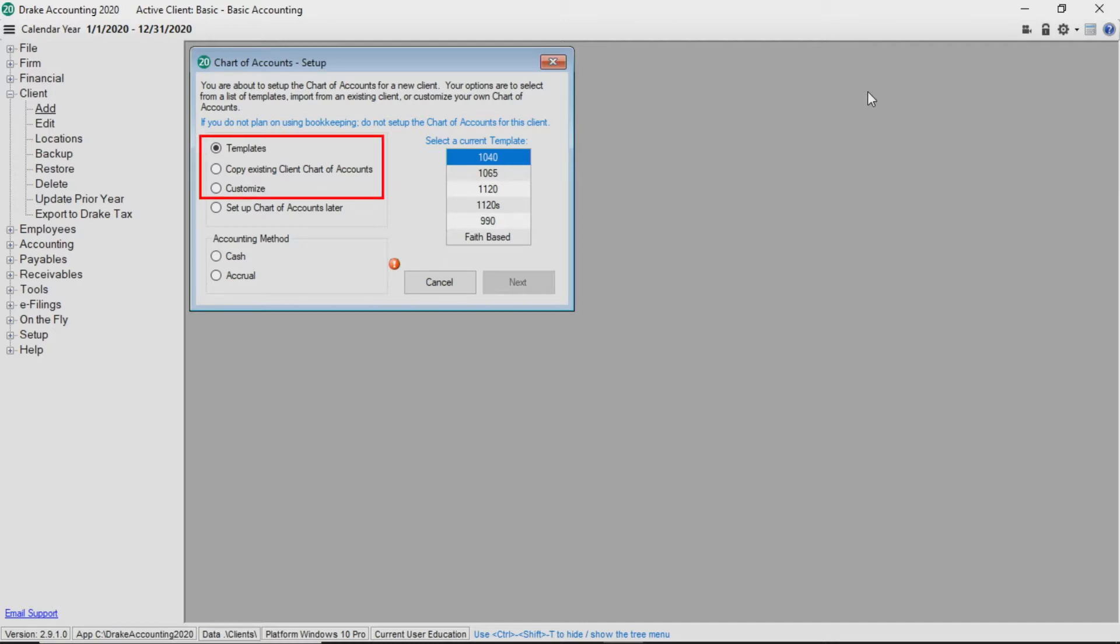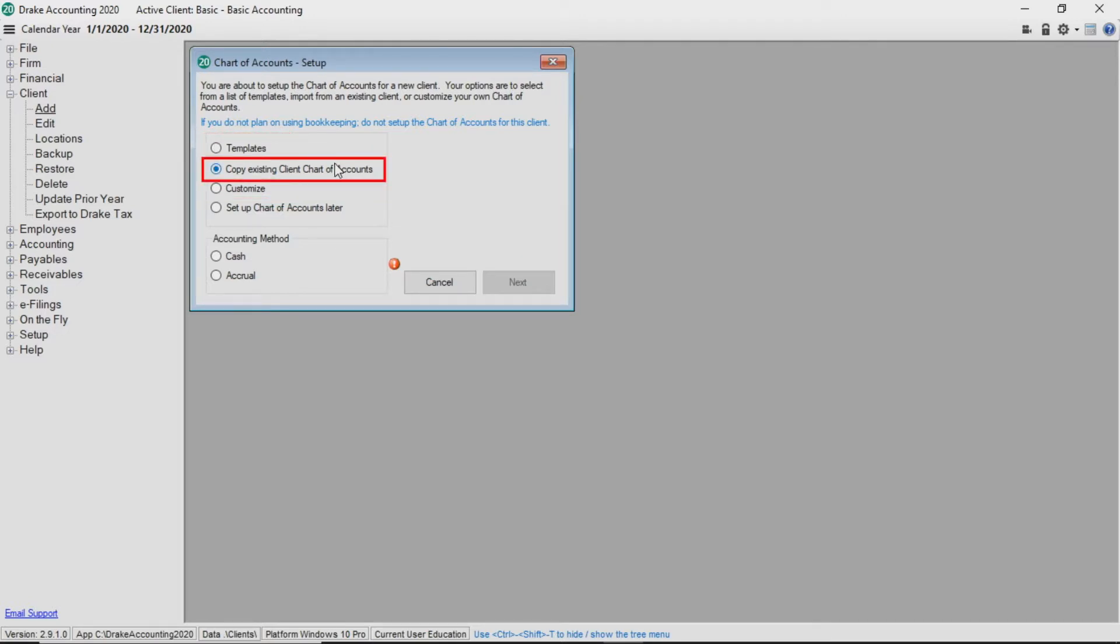There are three methods of creating a chart of accounts. One, using a predefined template. Two, copying the chart of accounts of an existing Drake Accounting client. Or three, creating a customized chart of accounts from scratch.